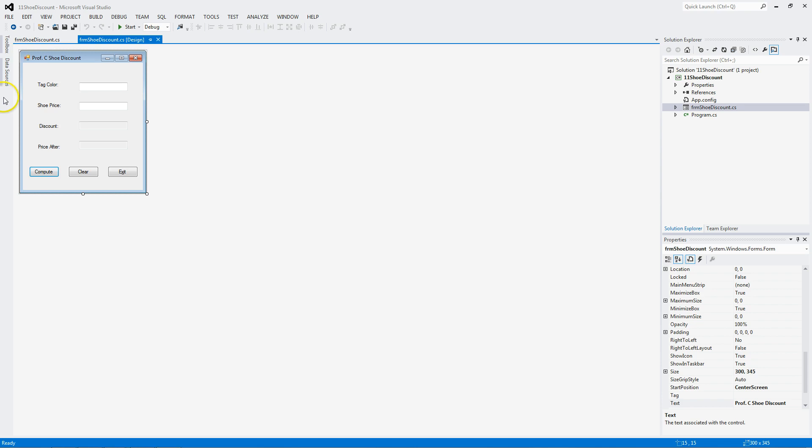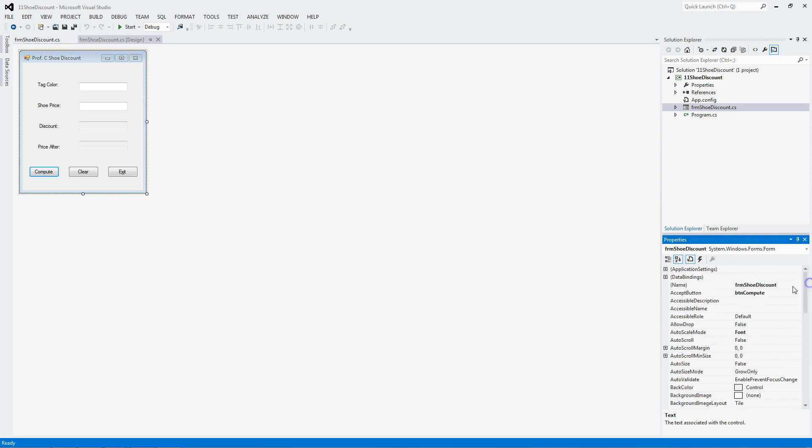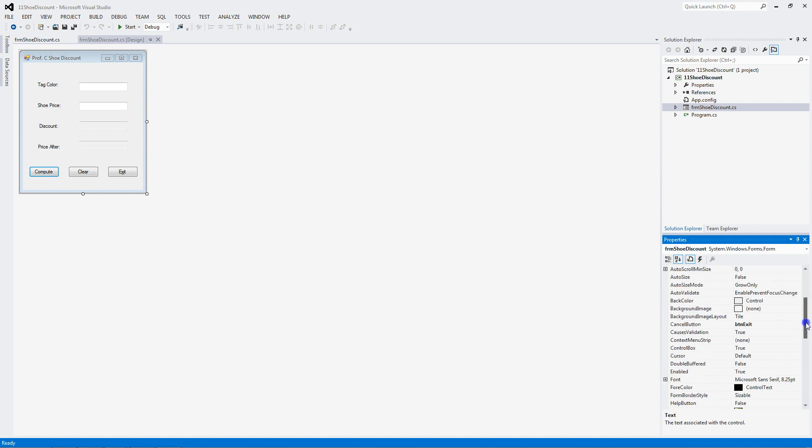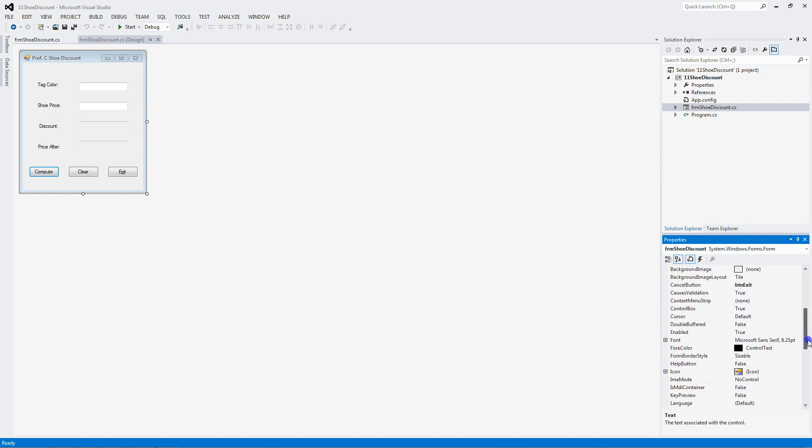Real quick, here's my form. You can see that I set all the properties, including the start position, the accept, and the cancel button.